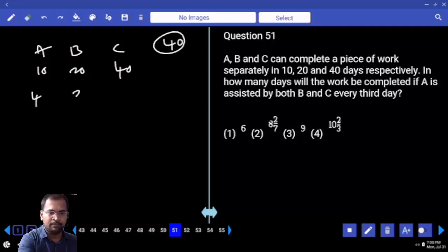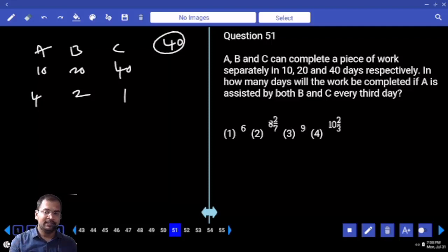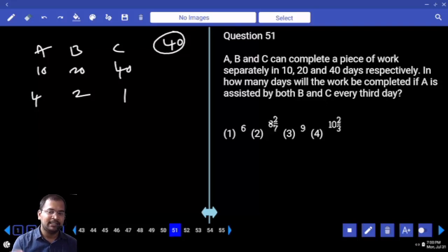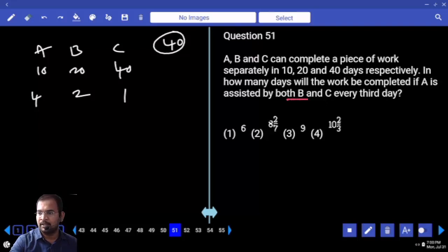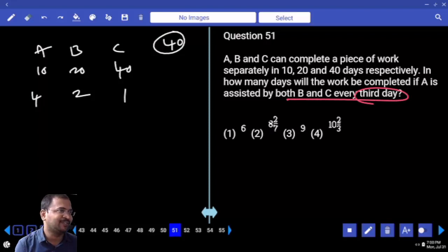A's work, B's work, C's work. In how many days will the work be completed if A is assisted by B and C on every third day? Every third day, the first three days' work will be equivalent to the next three days' work. Three days is one cycle.